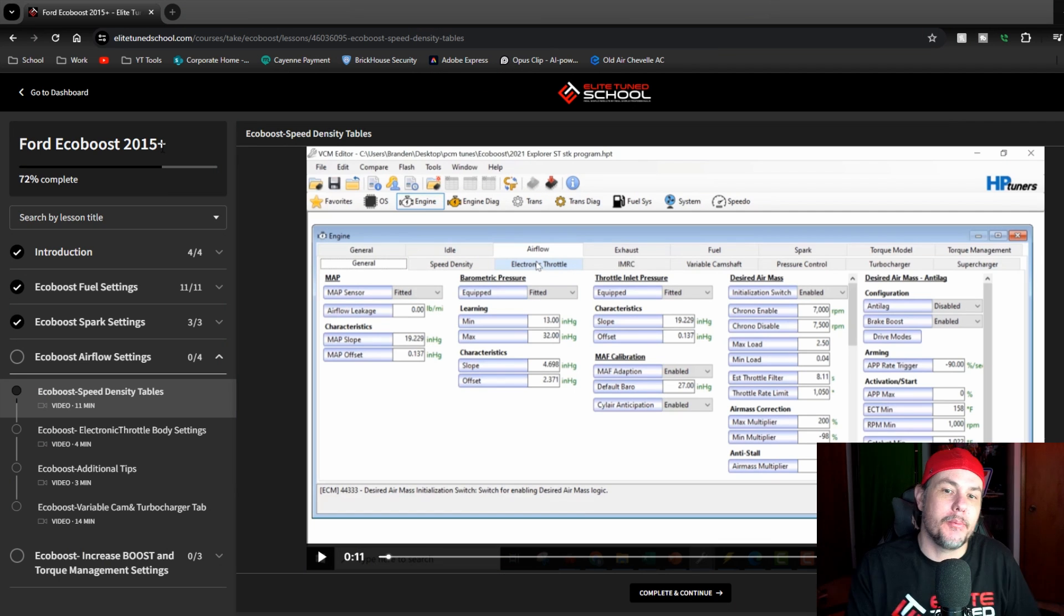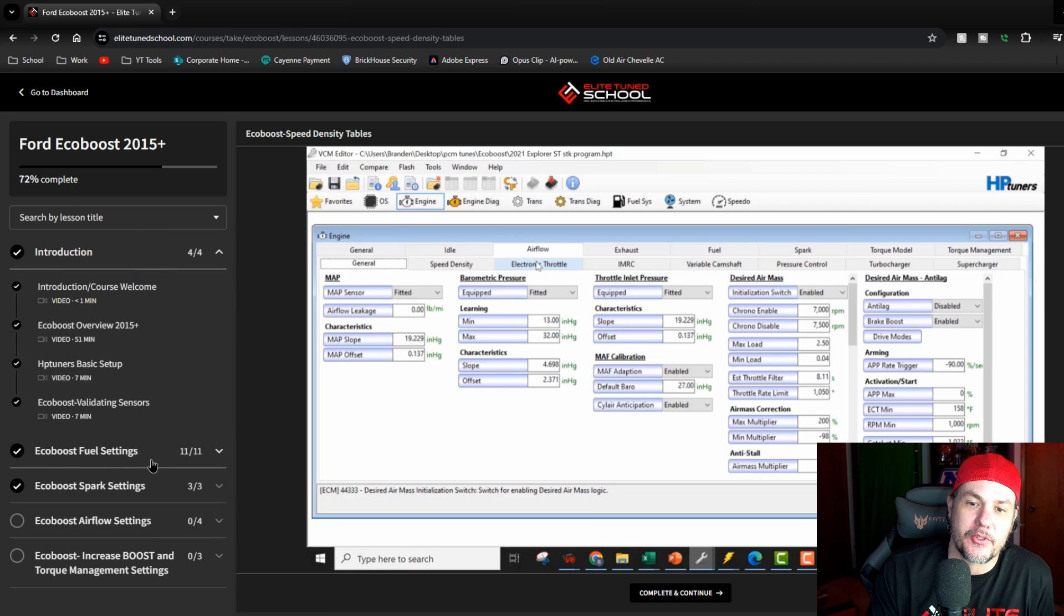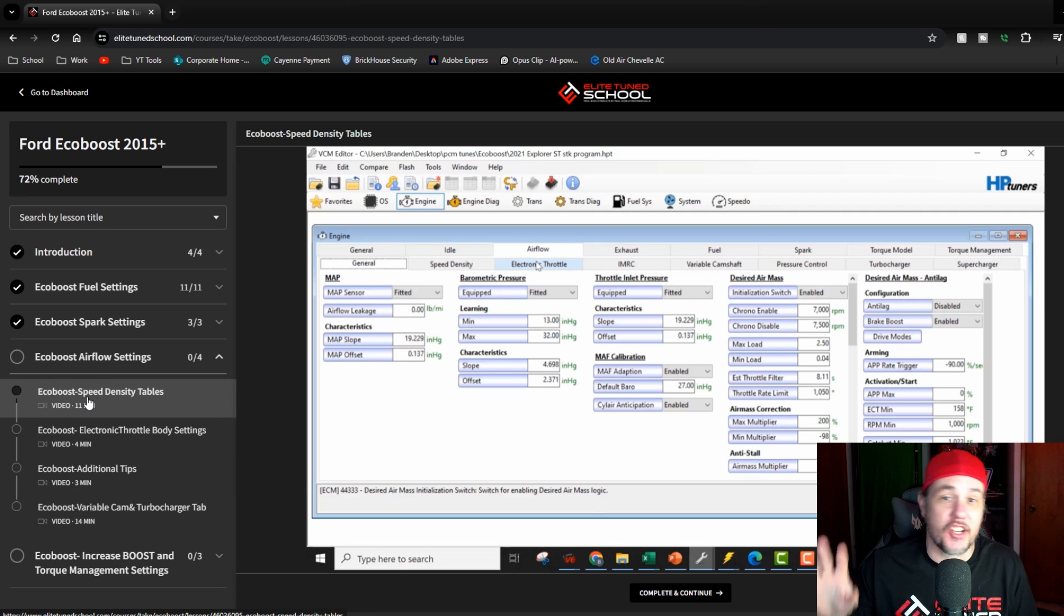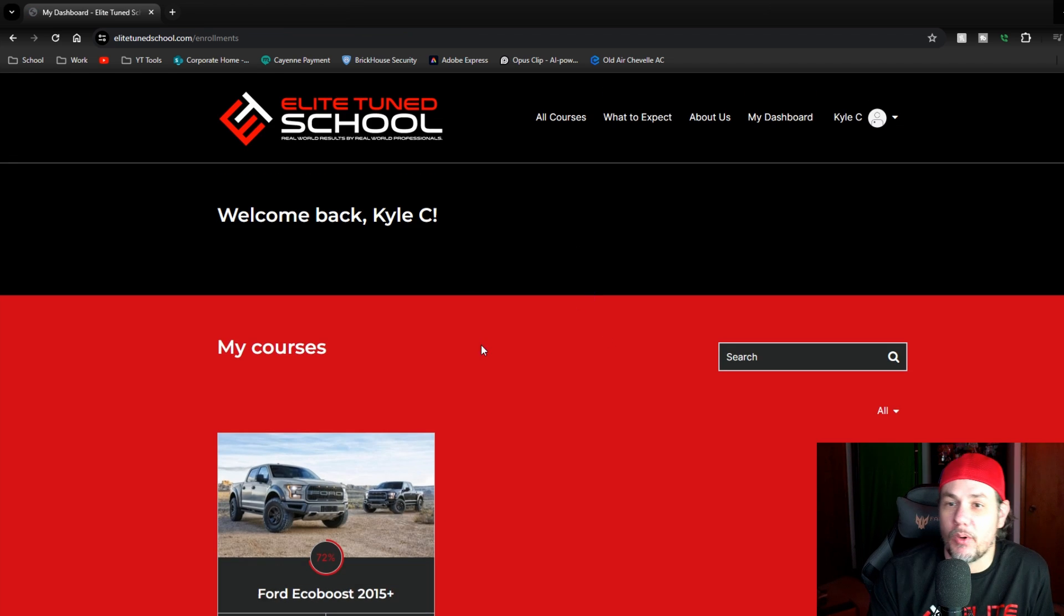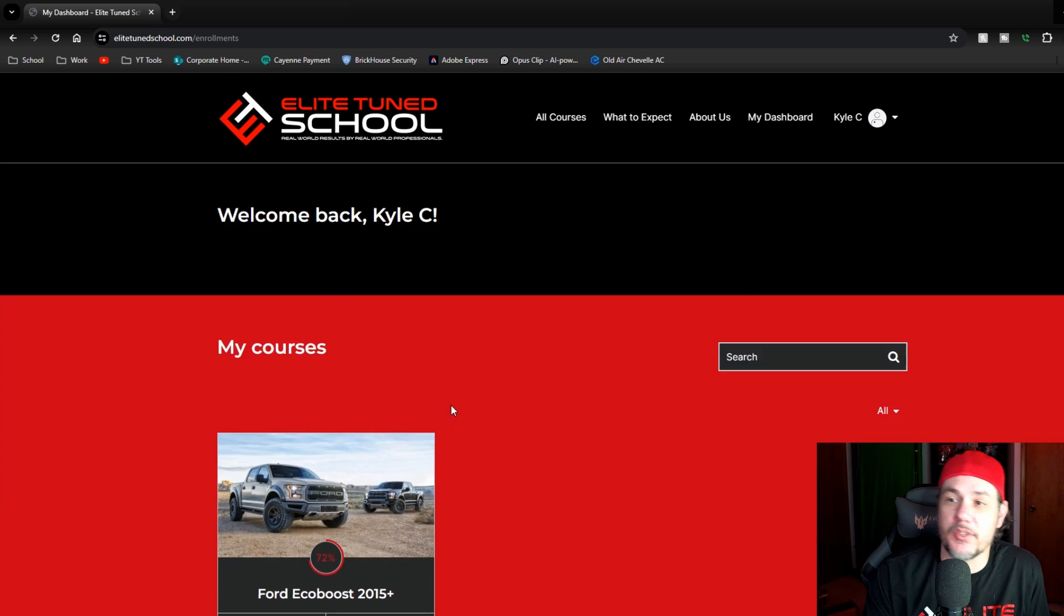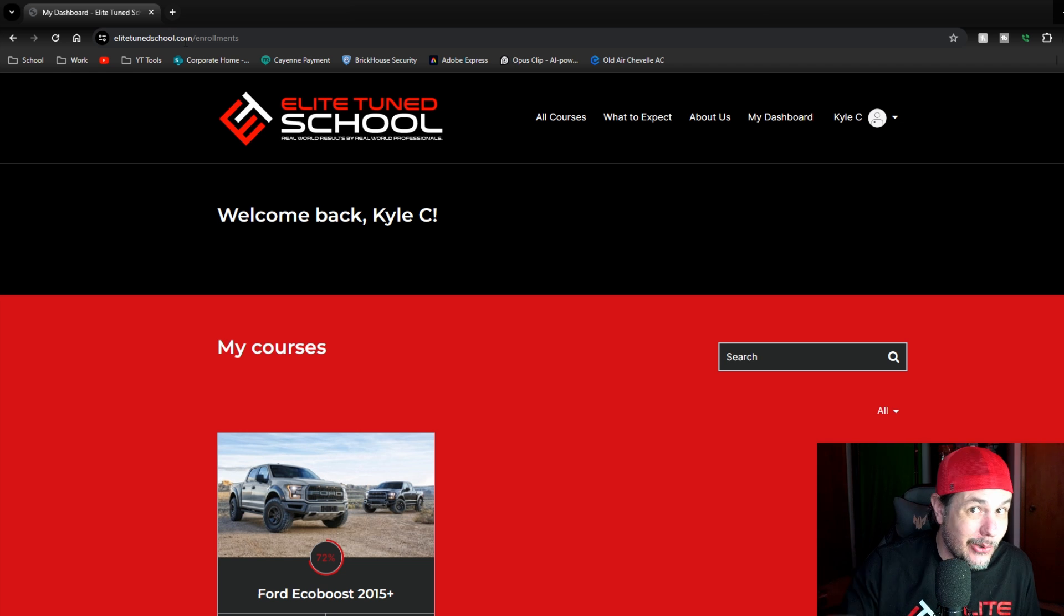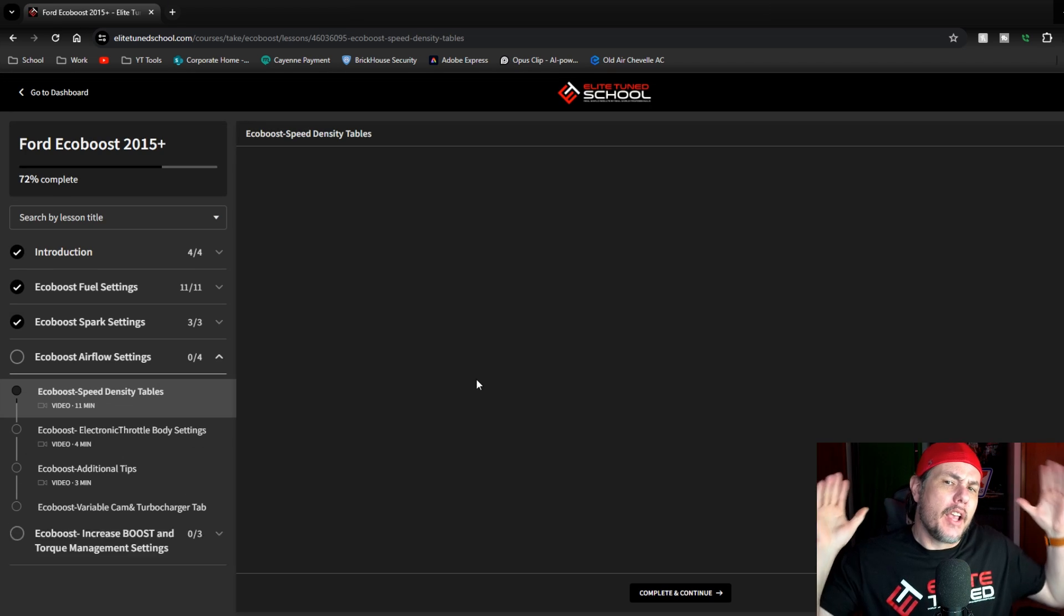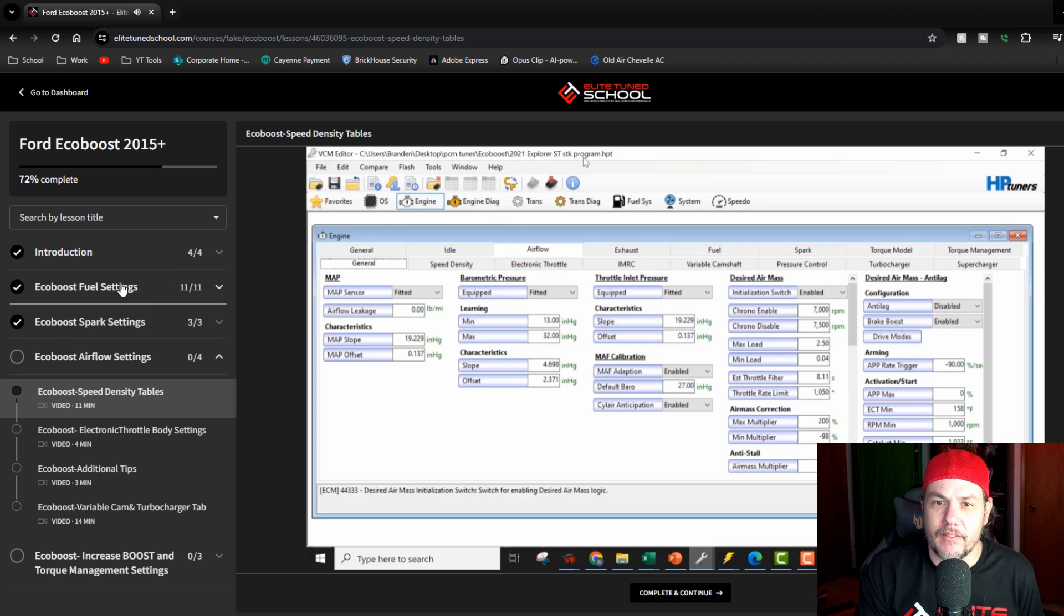At least I did. As you can see, I am 72 percent complete on learning how to tune a Ford EcoBoost, and I really like the way that they've broken all this down. We've got the different chapters here. It resumes where you're at, and I am in the middle of speed density table adjustment. If we go back to the dashboard, this is what it looks like when you have a course. Make sure you check out EliteTuneSchool.com down below in the description.